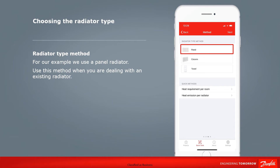Now we've chosen the valve and sensor, we need to enter the details for the radiator. There are a number of ways to enter this information — if you have it, you can either enter the heat requirements for the room or the heat outputs of the radiator. For this example, we will select panel as the type of radiator and click next to continue.